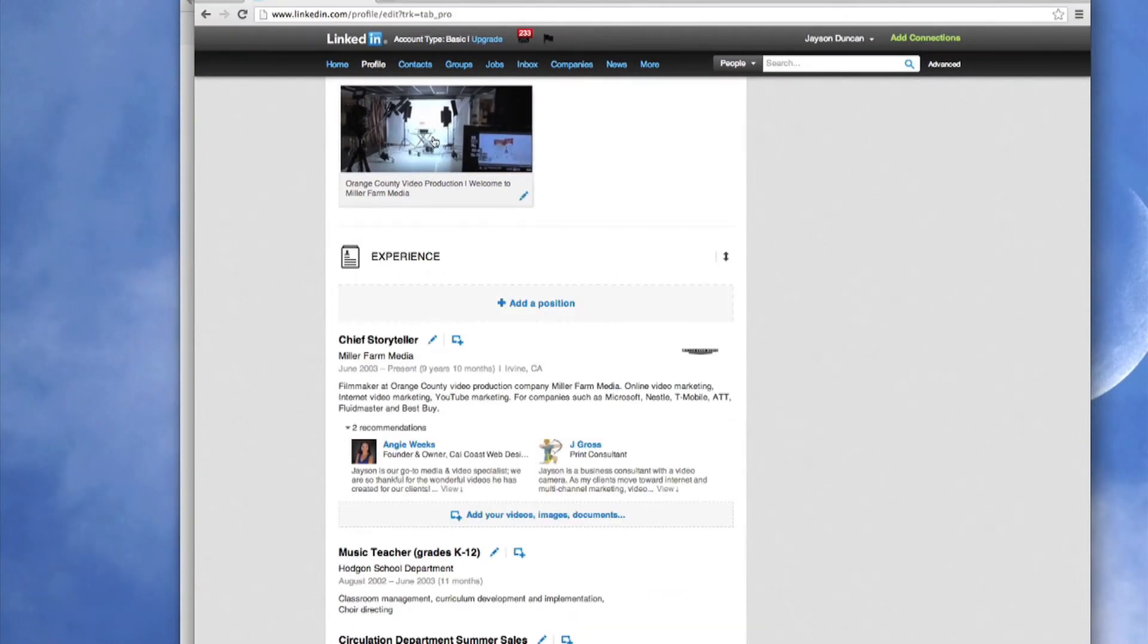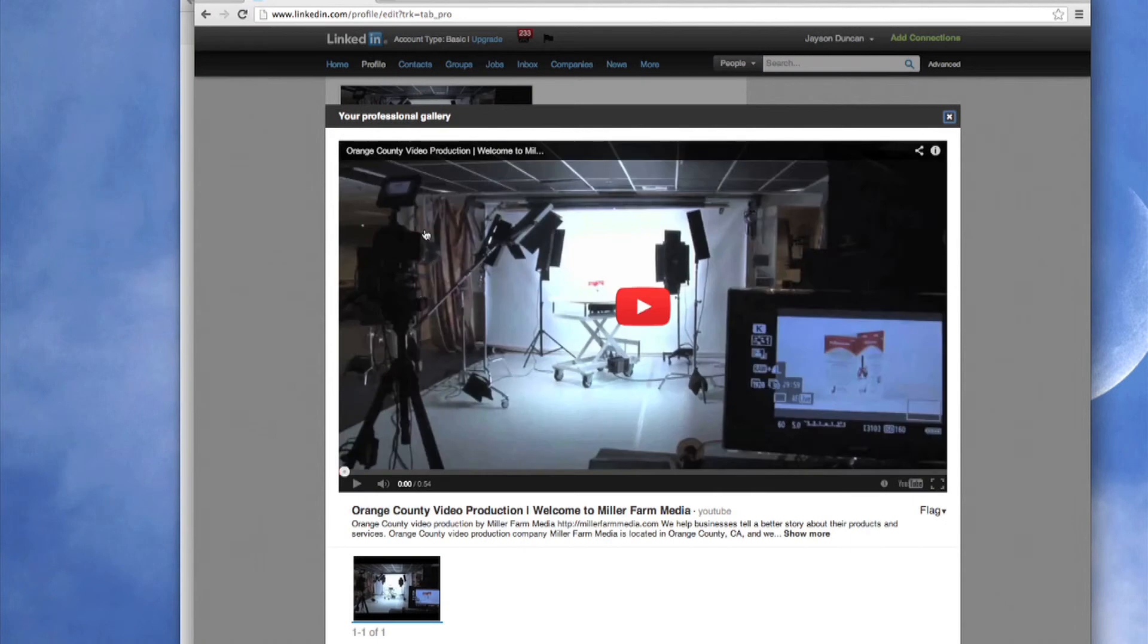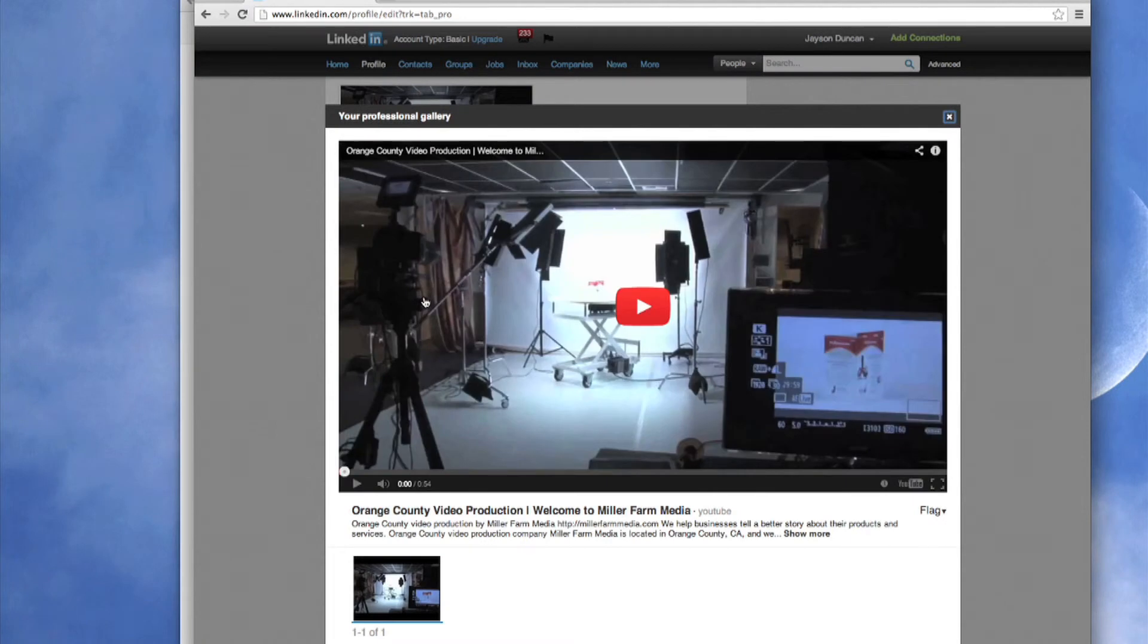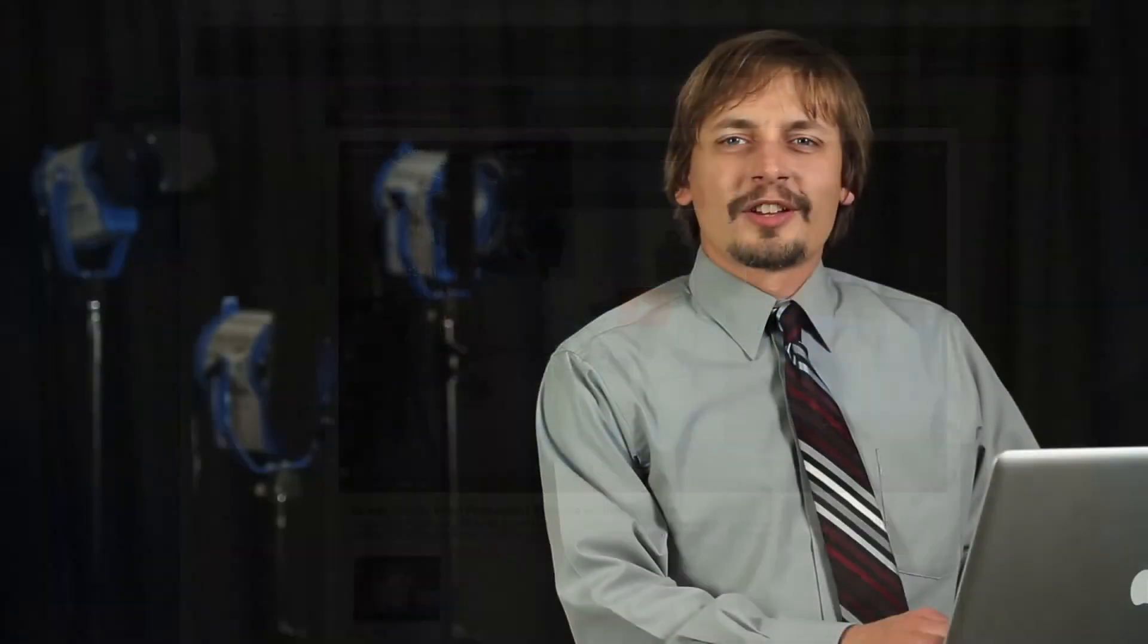To play your video just click here and your video will pop up in a larger screen for you and your potential viewers to see. Comment below and let us know how your company is using video on LinkedIn.